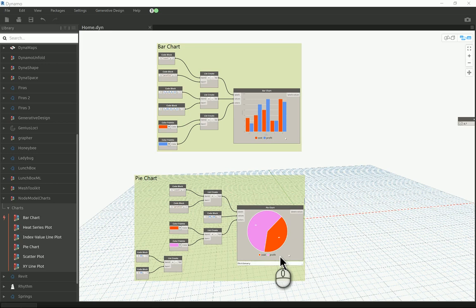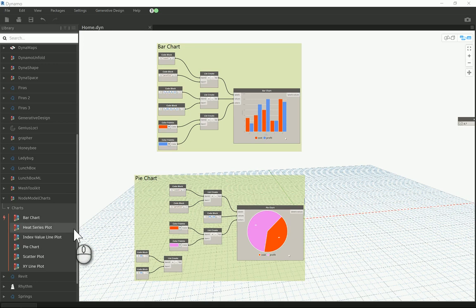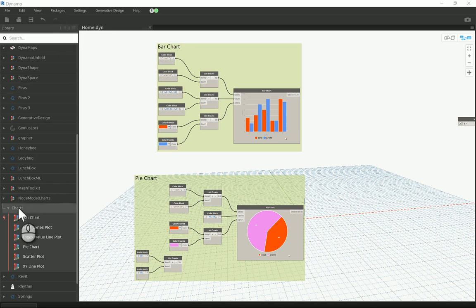Good morning everyone. In today's video I will be talking about one of the custom packages that you can download from Dynamo packages system, and I'll be talking today about the node model charts.